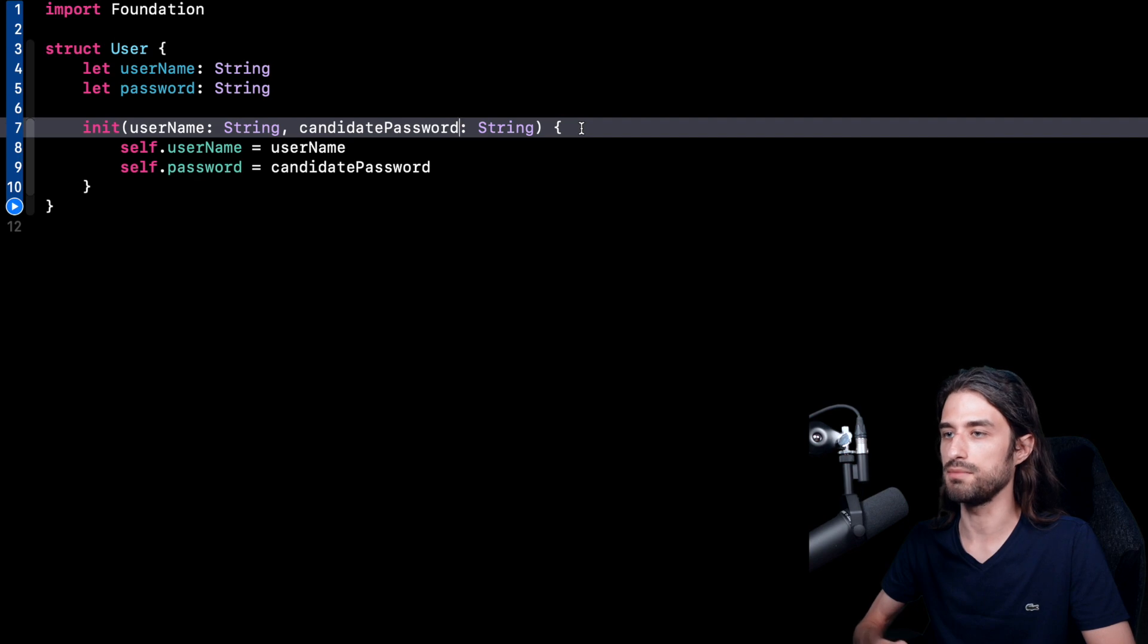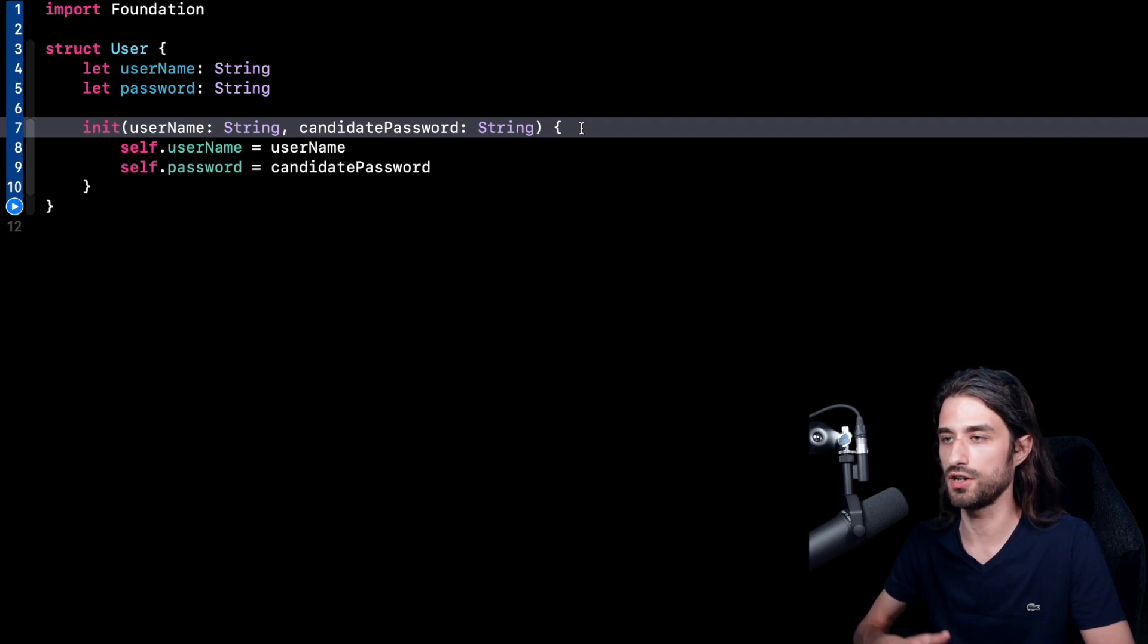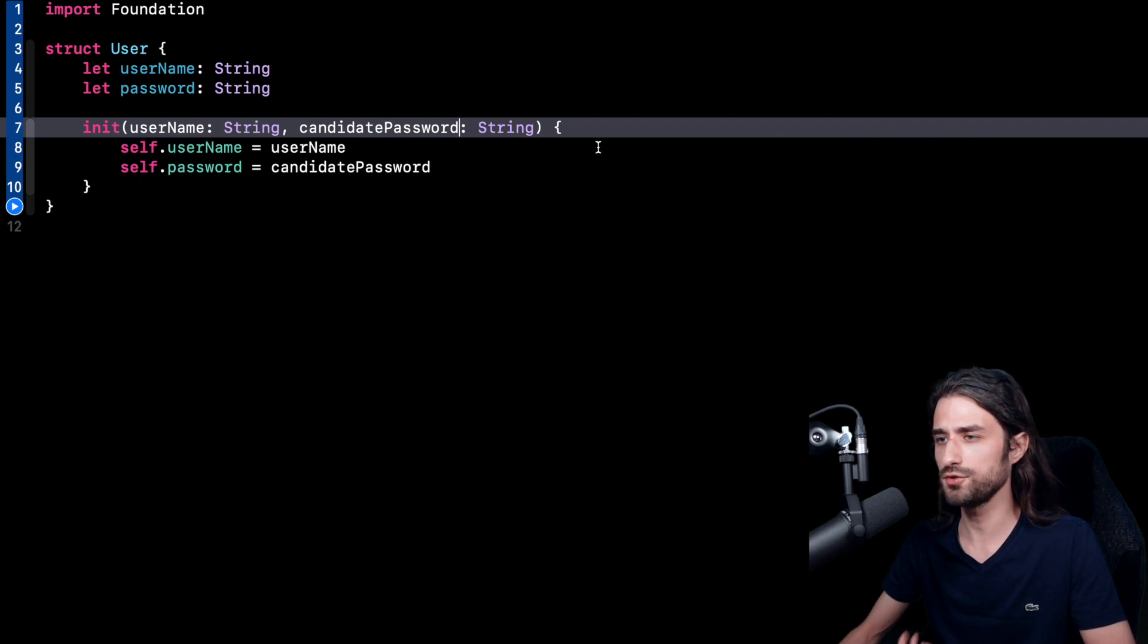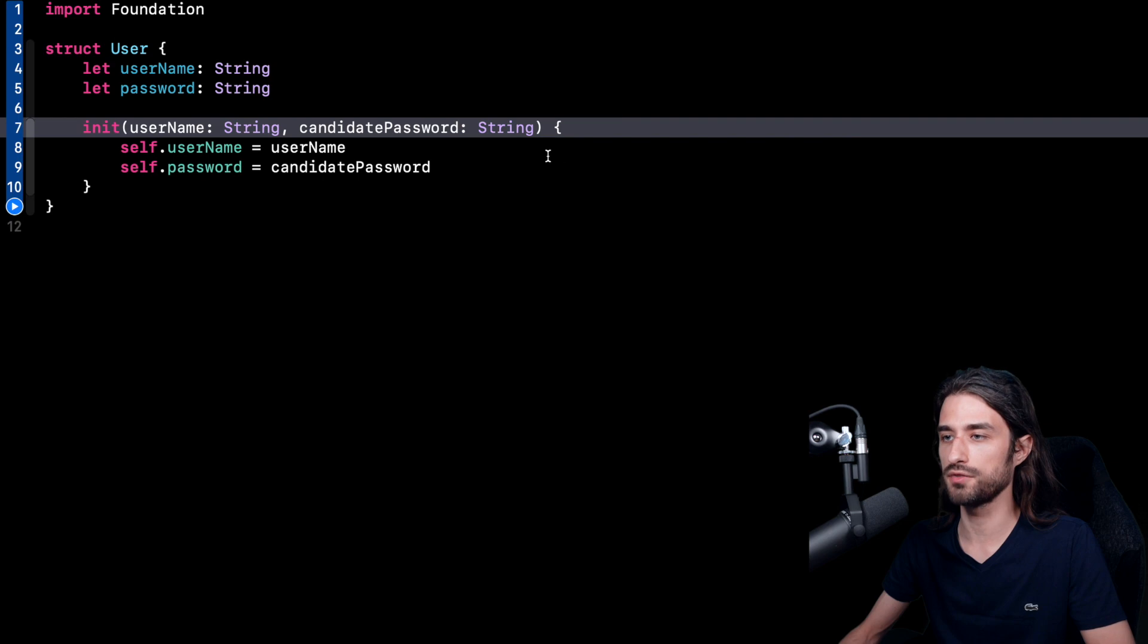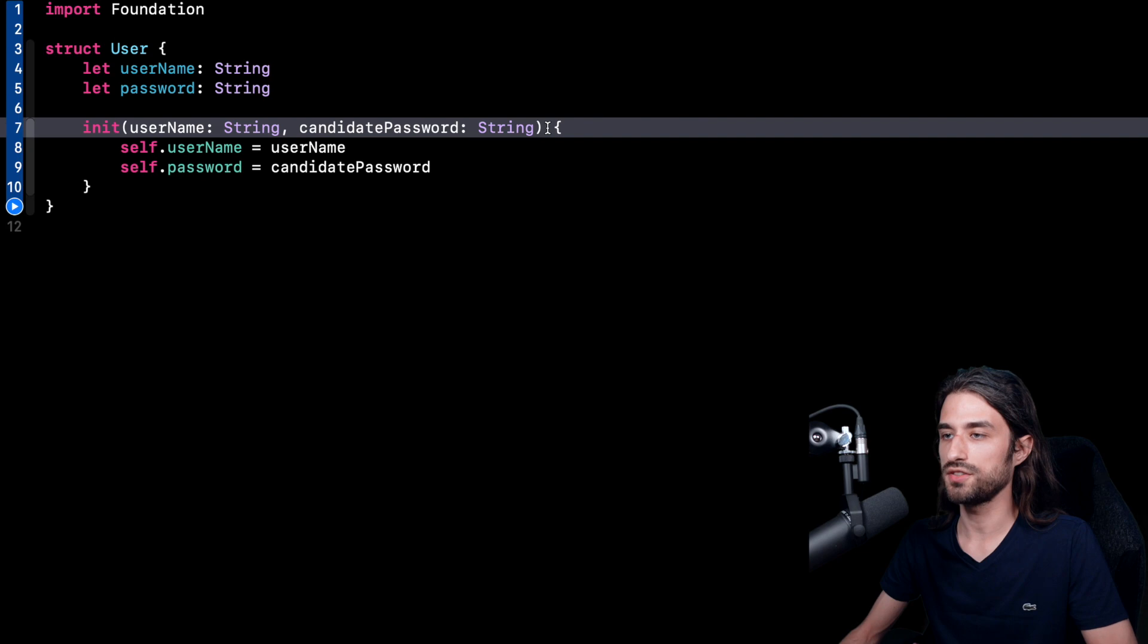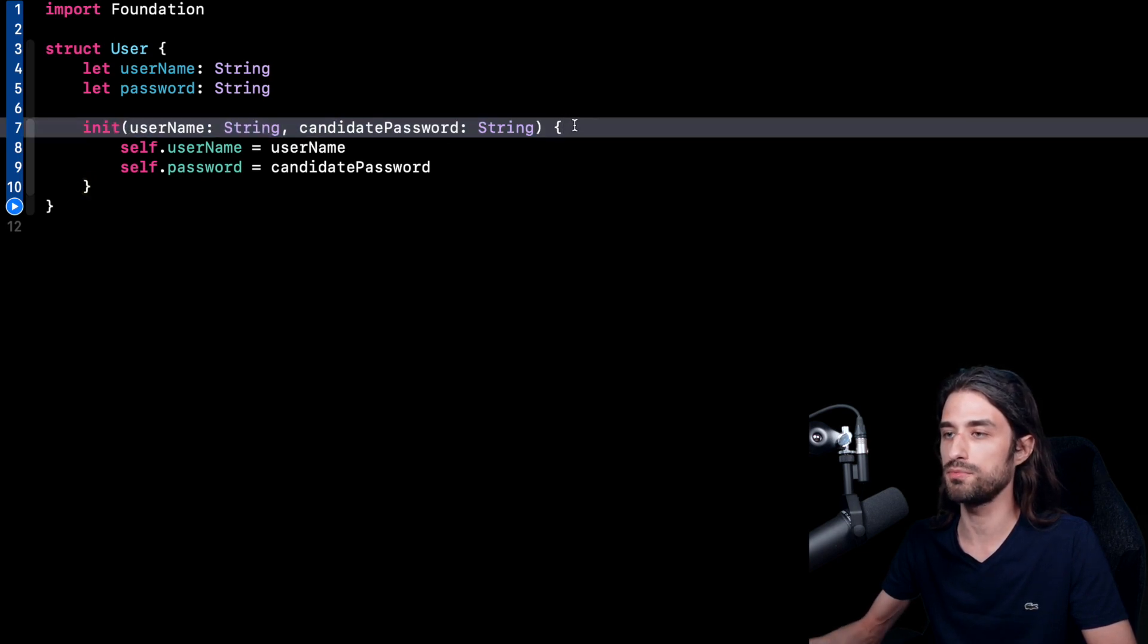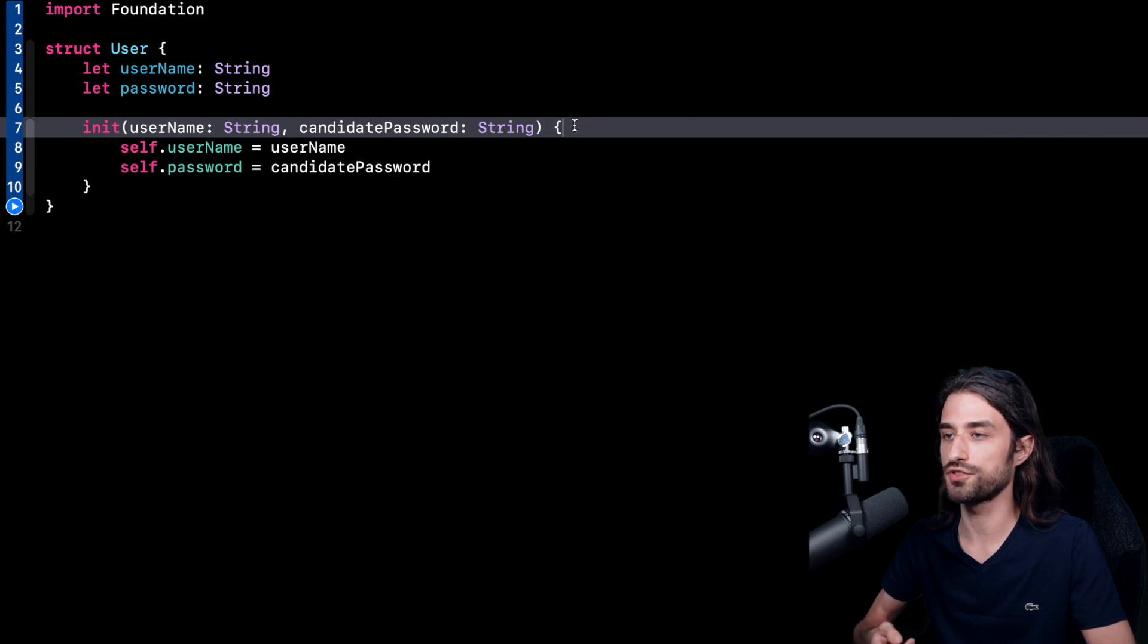And by that, I mean rules like not being too simple, being of a given length at minimum, containing special characters, that kind of rules. And as you can imagine, as soon as I start trying to enforce these rules inside my init, I need a way for my init to fail because it then becomes possible that given a set of arguments, I will not be able to carry out the initialization process to its end.